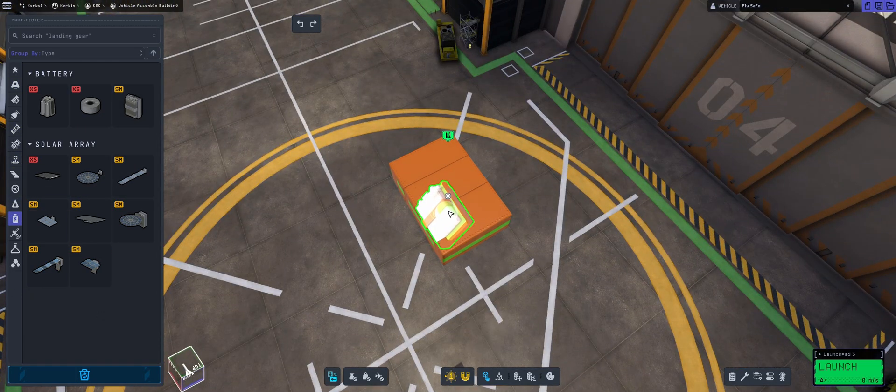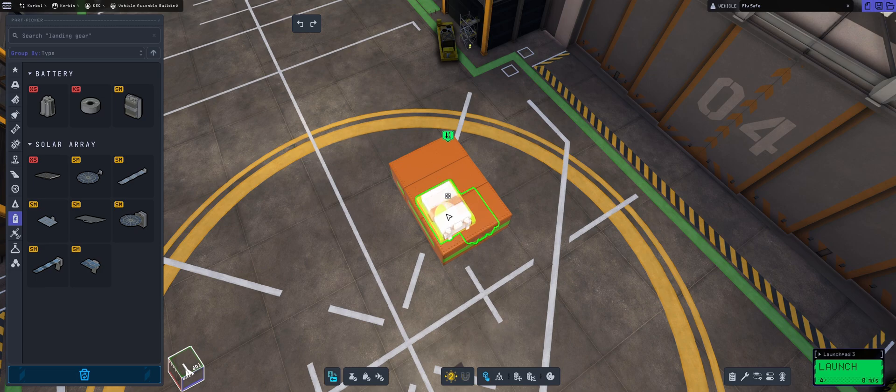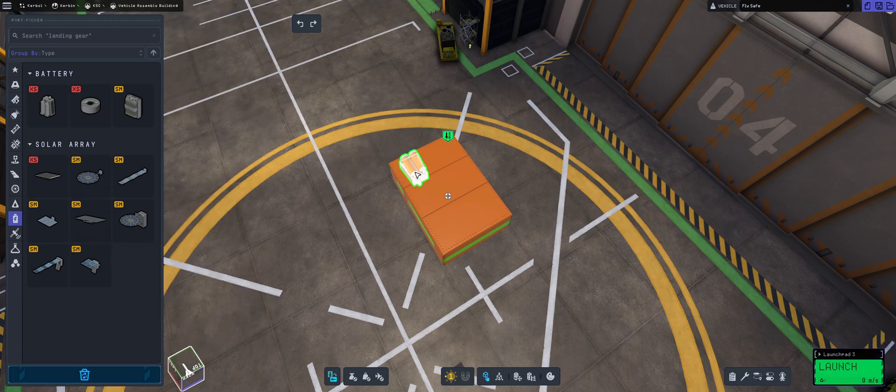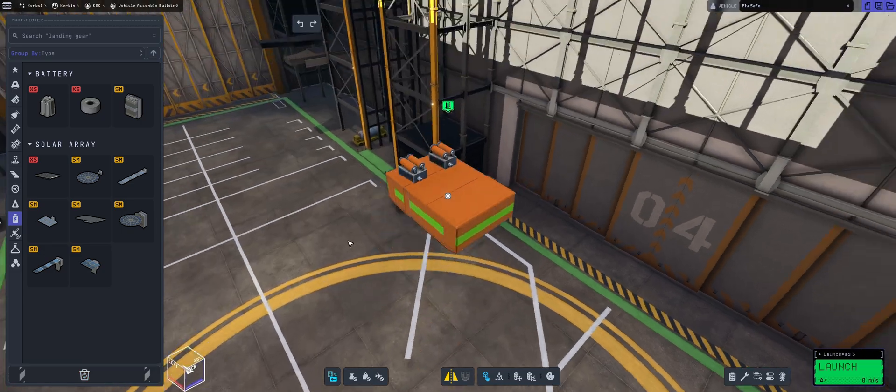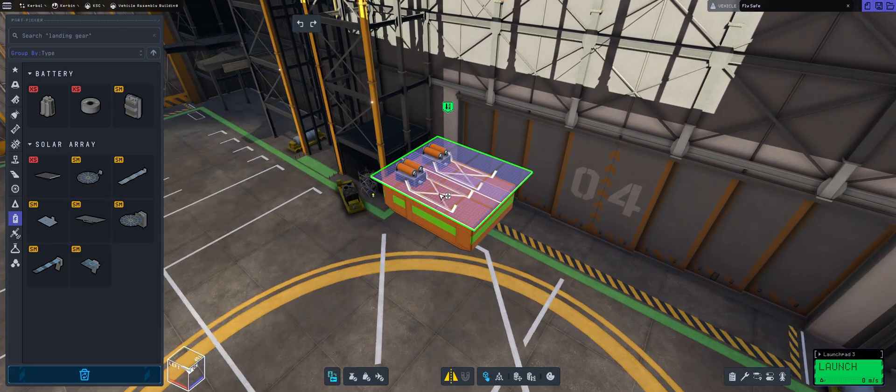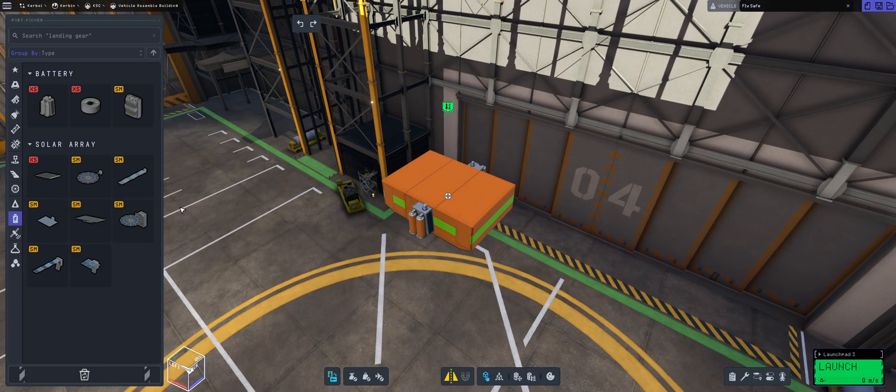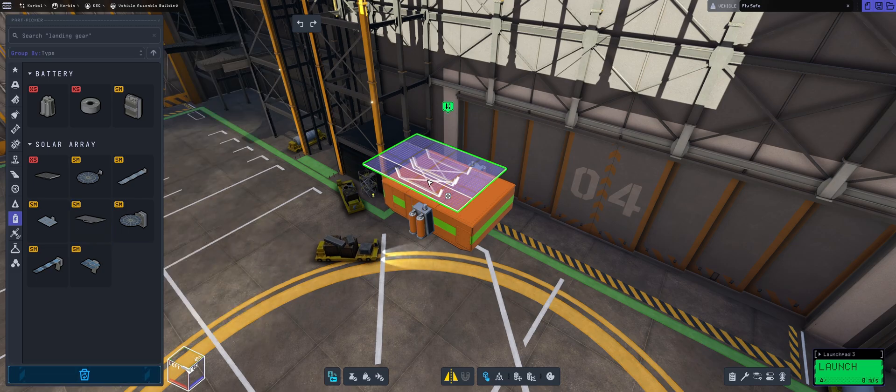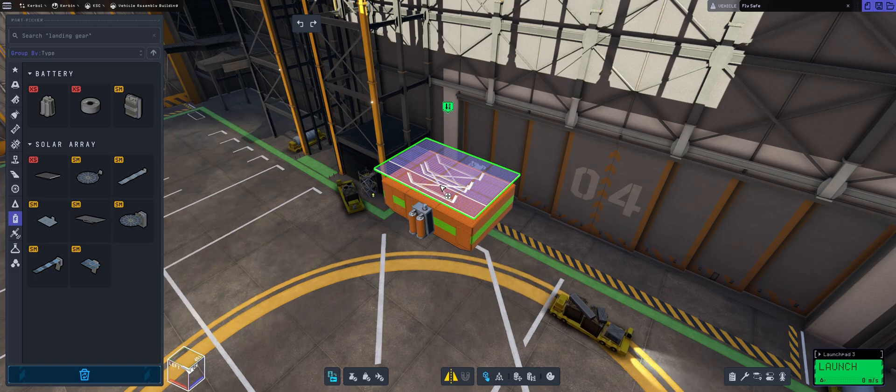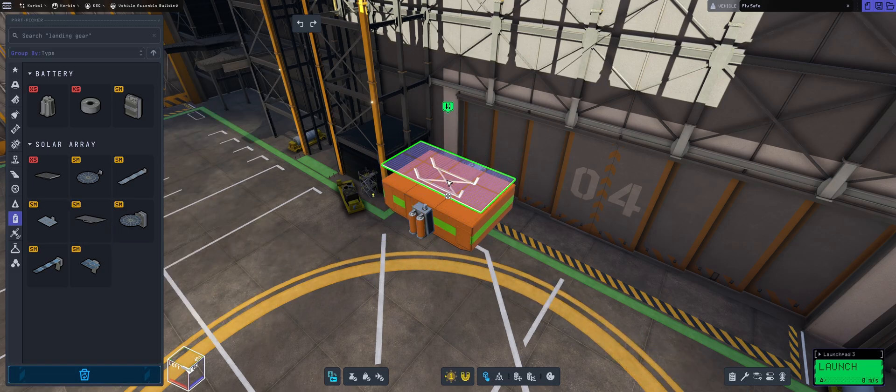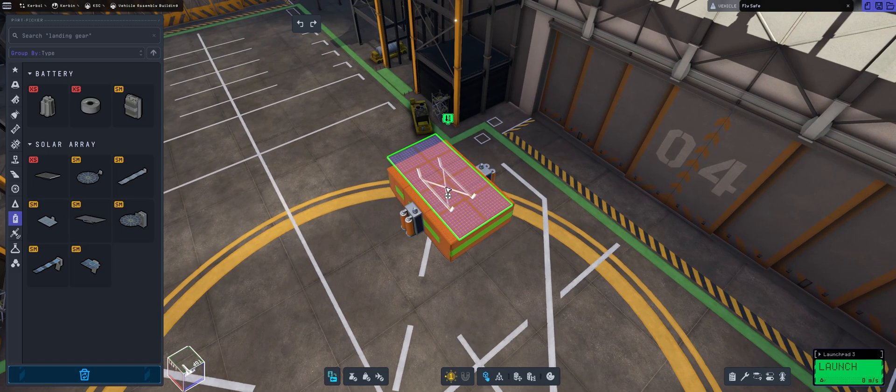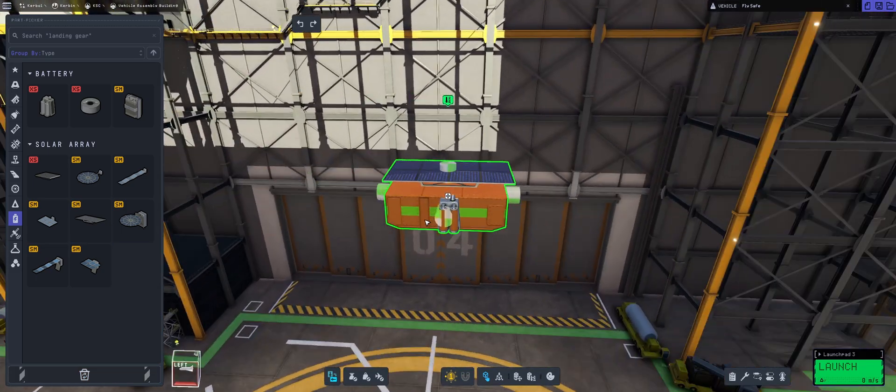So I'm going to take the rover probe core and then I'm going to be putting some batteries. The batteries need to go into the symmetry and I'm going to put them on the side in the middle. I'm going to be putting one solar panel on the top. I think it fits perfectly just there.